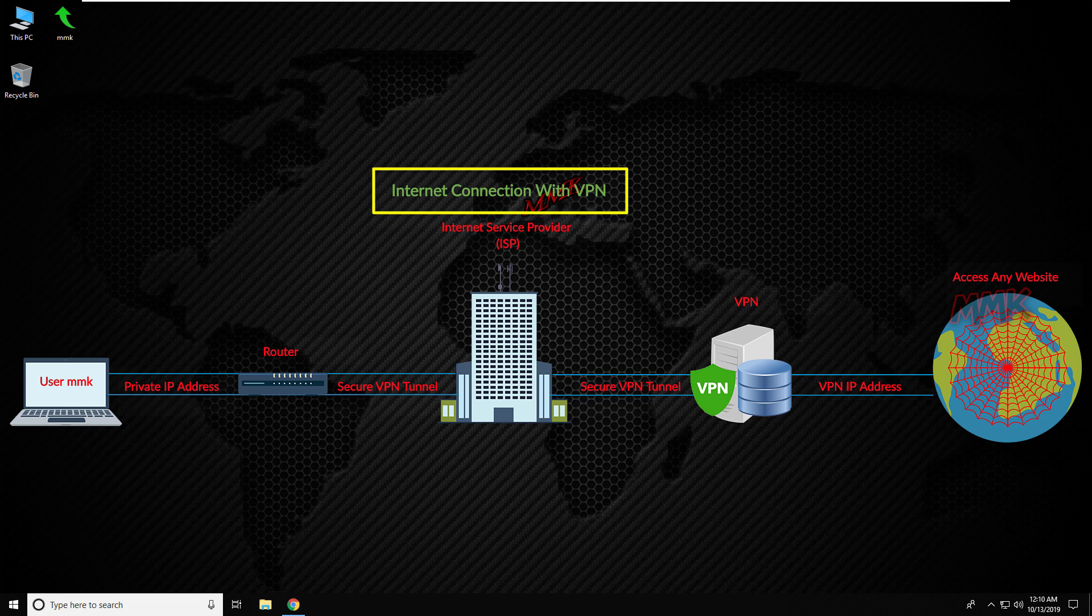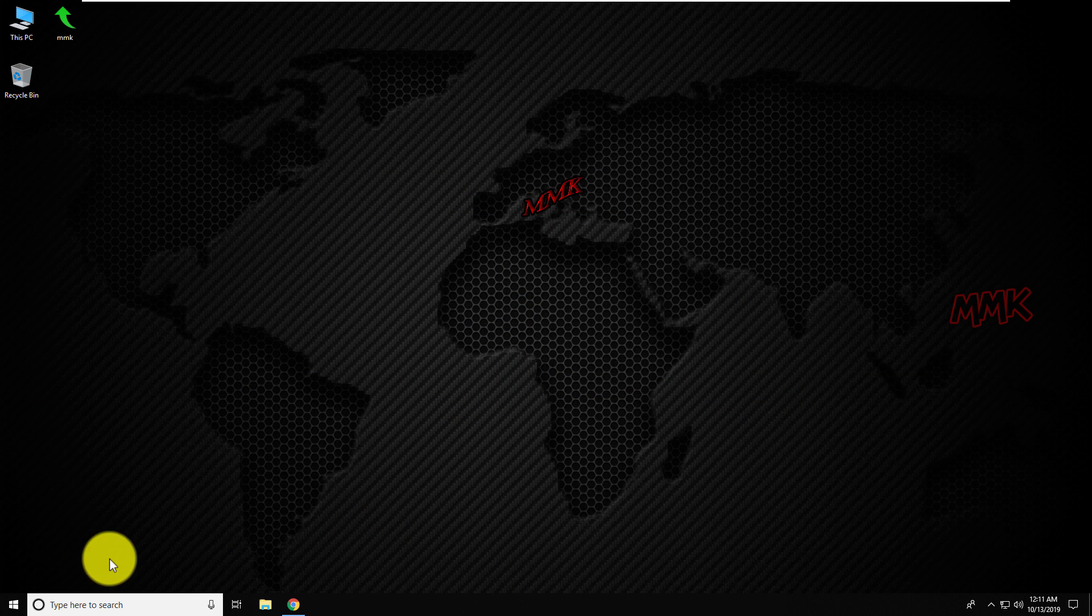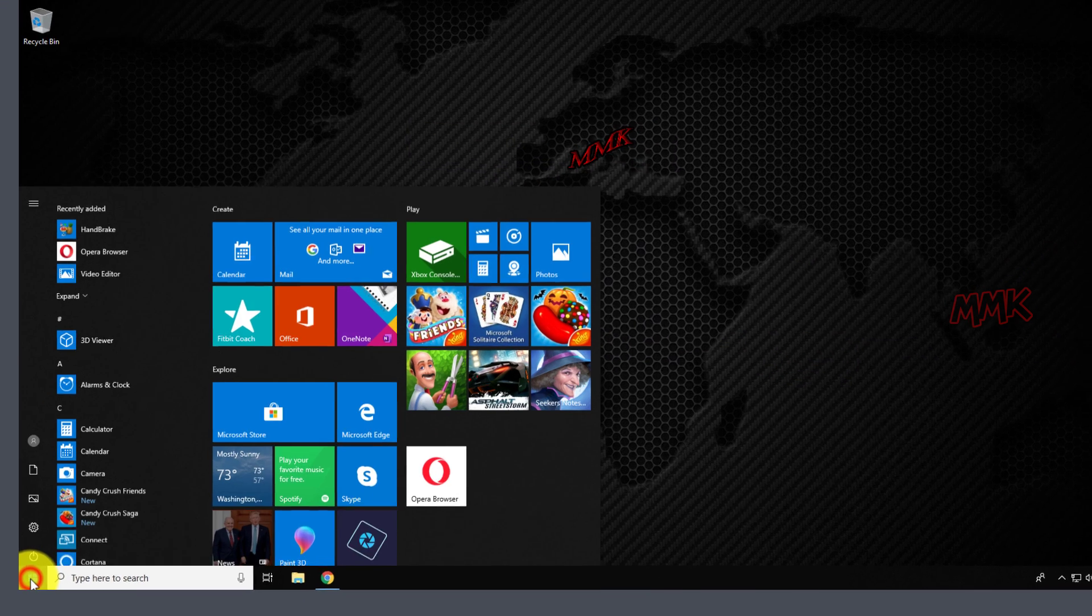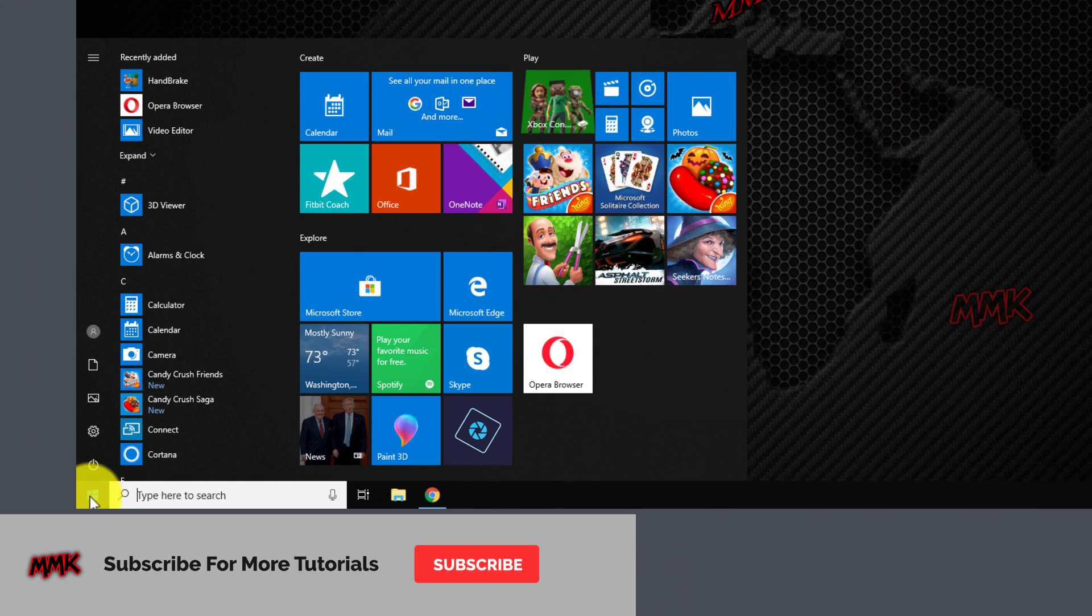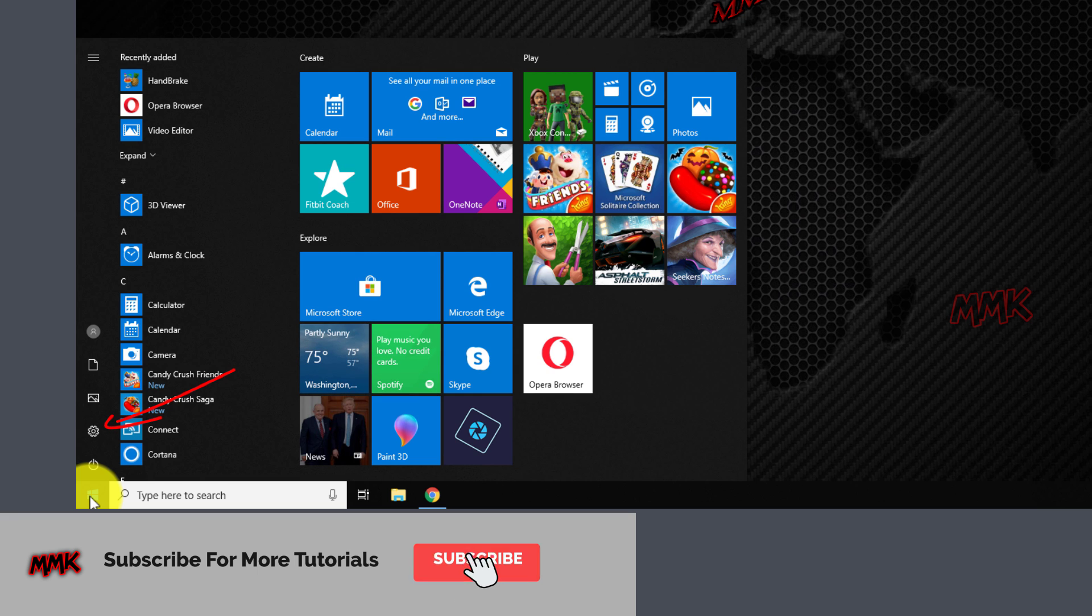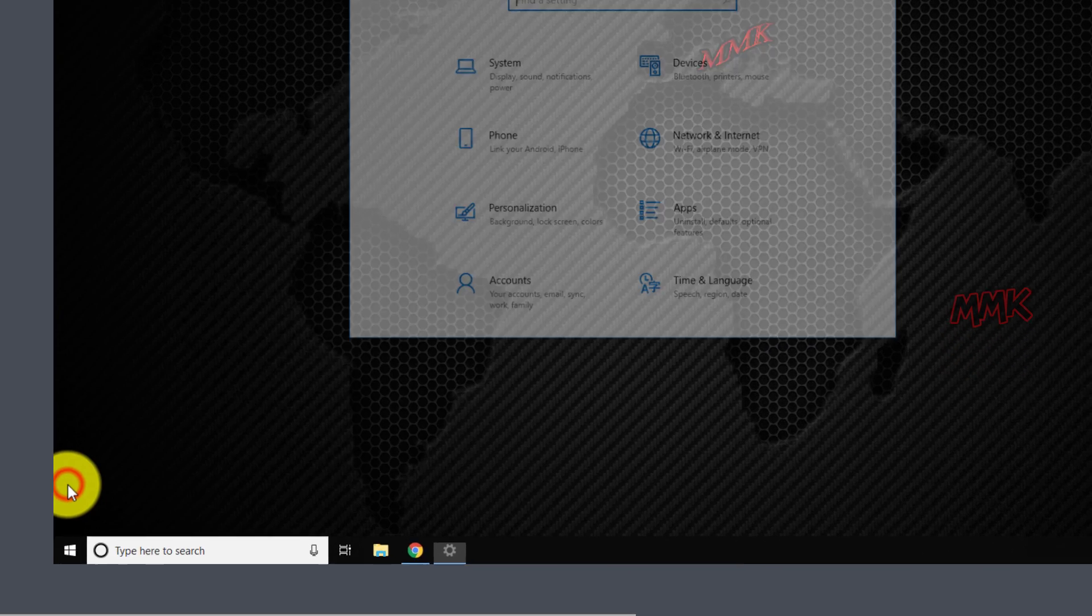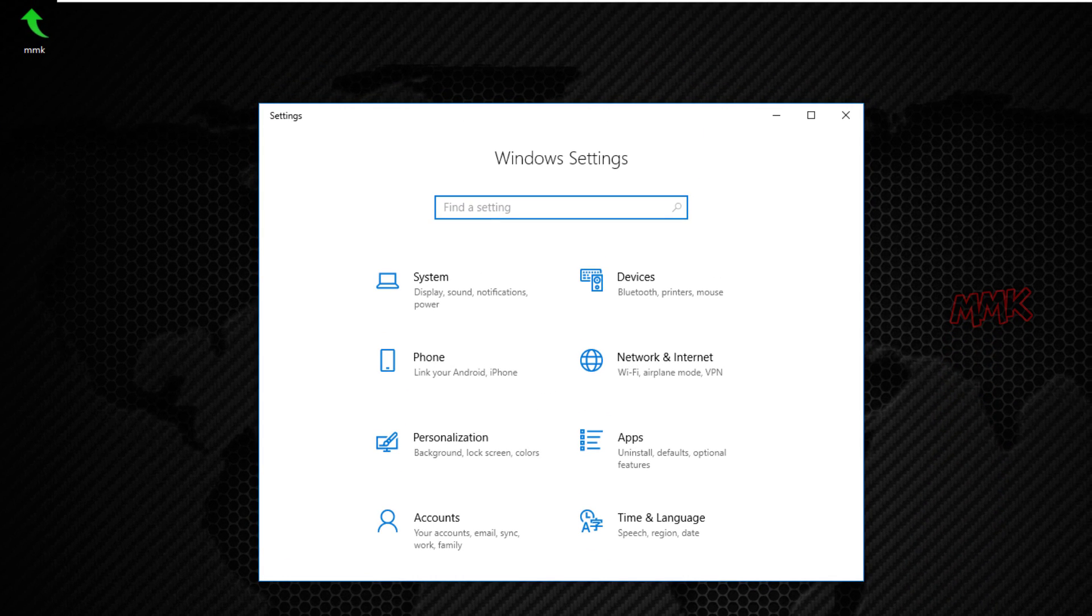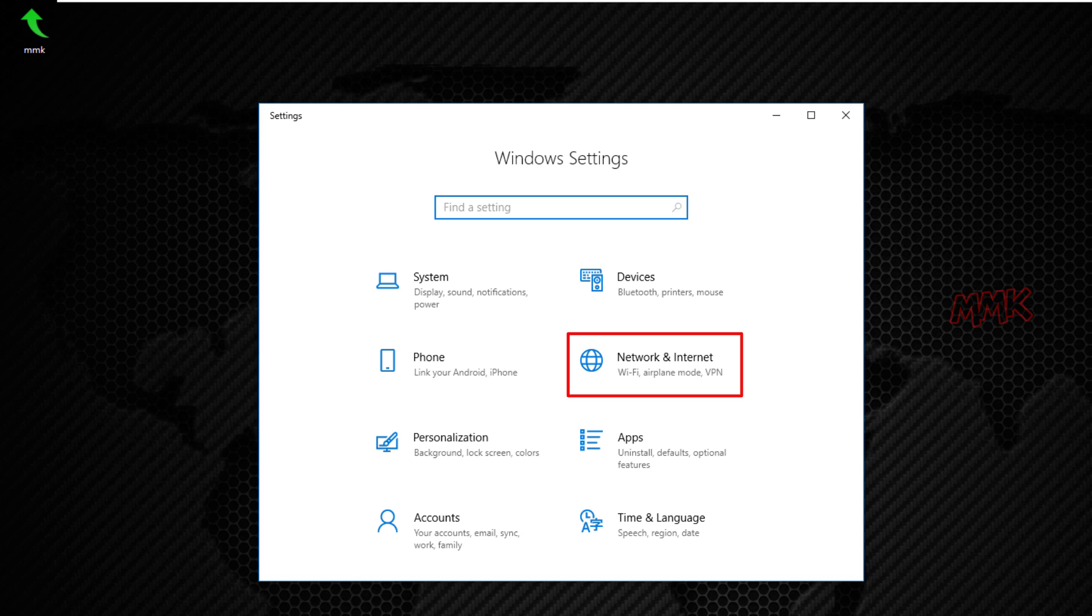Let's configure Windows 10 built-in VPN client with free VPN servers. Go to Start, Windows Settings, choose Network and Internet.